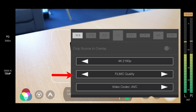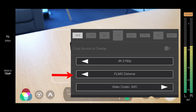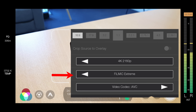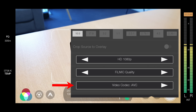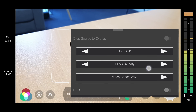Now down below that is where we actually get to choose the quality of that video. We've got settings ranging from economy, standard, filmic quality, and filmic extreme. Filmic quality and filmic extreme are higher quality video recordings than you would get in most cases out of the built-in camera app on your device — that's one of the biggest standout features of Filmic Pro. For me personally, I'll either shoot in 4K 2160p or 1080p, and I would usually leave the quality at filmic quality unless I need the absolute best recording. Below that, we get to choose the video codec — the default here is AVC, but we can also choose HEVC or high efficiency video codec. And if your device supports it, you can also enable HDR video recording here as well.